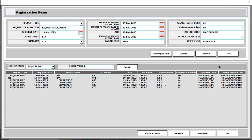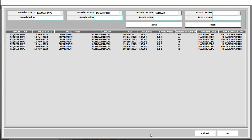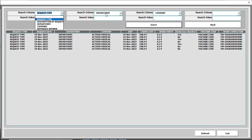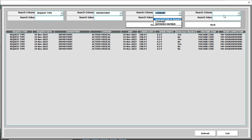Now we are going to make another advanced function — an advanced search button. Just click this. You can see there are four criteria: you can search using the first criteria, the second criteria, the third criteria, and the fourth criteria. All the combination data will be shown in our list box.